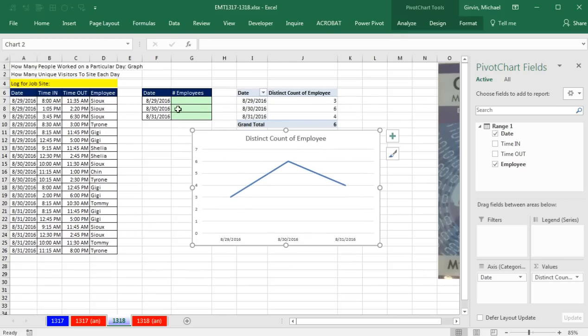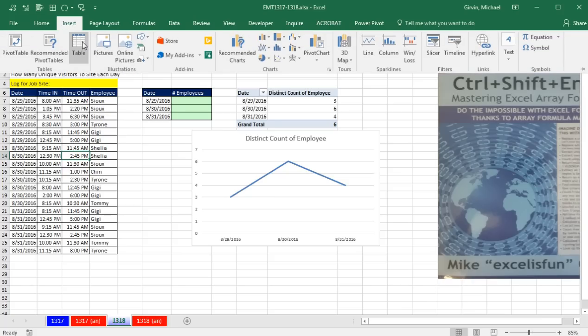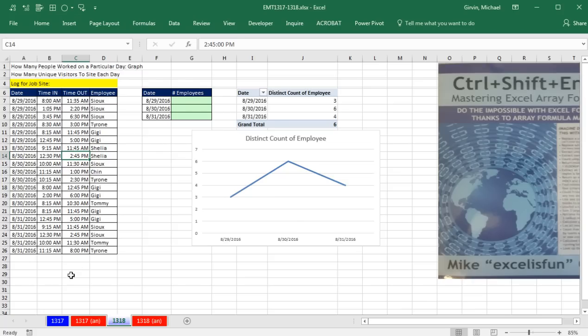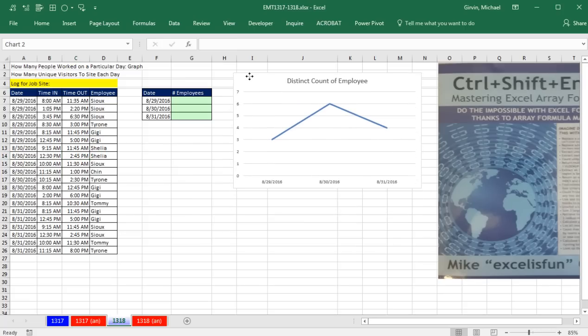Now this is not the Excel table feature where I would add new records to the bottom, but I could click in a single cell. Go up to Insert, convert it to a table, and then as I added new records, this chart would update. So that is the easy way to do this.